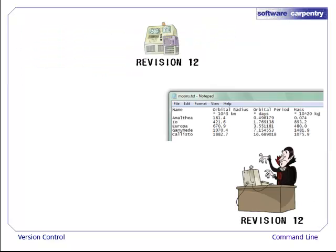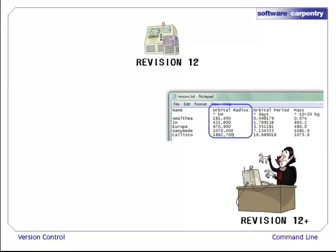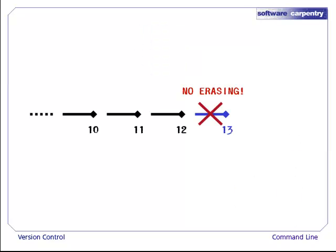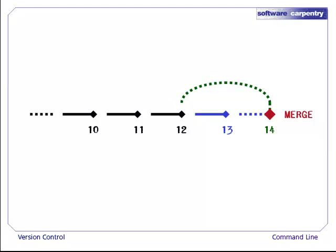Suppose now that Dracula is up to date at revision 12. He makes changes to moons.txt, and commits, creating revision 13. He later decides that he wants to reverse these changes. Revisions cannot be erased from the repository. So instead, Dracula needs to copy revision 12 forward, merging with revision 13, to create a new revision.